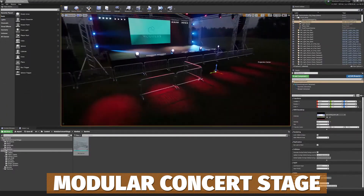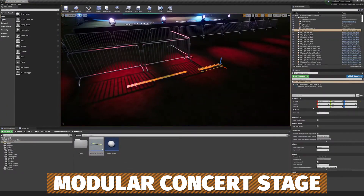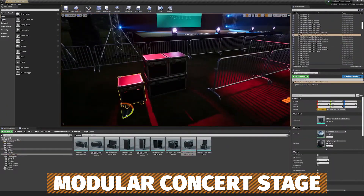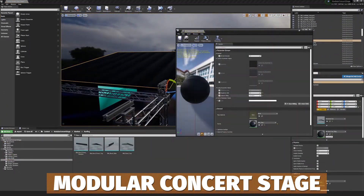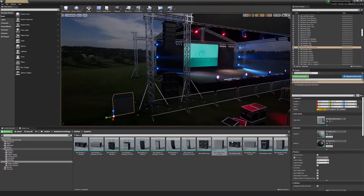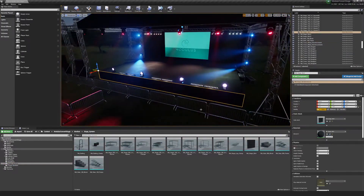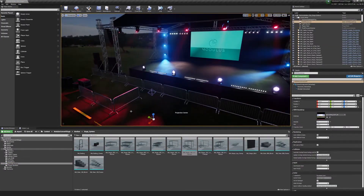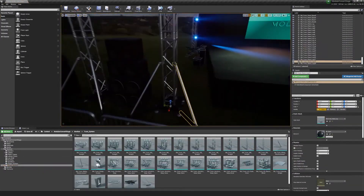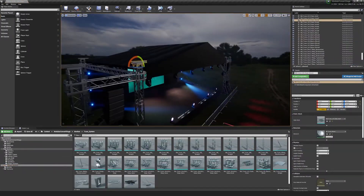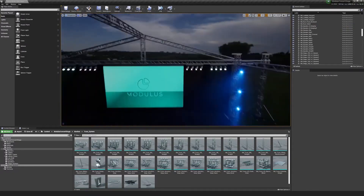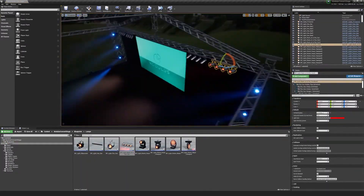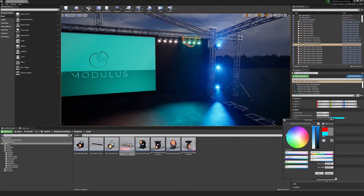Last but not least is the Modular Concert Stage with over 97 different meshes to create specific stylized pieces for a 3D stage, with truss, animation speakers, LED strobe lights, and so many cool effects.